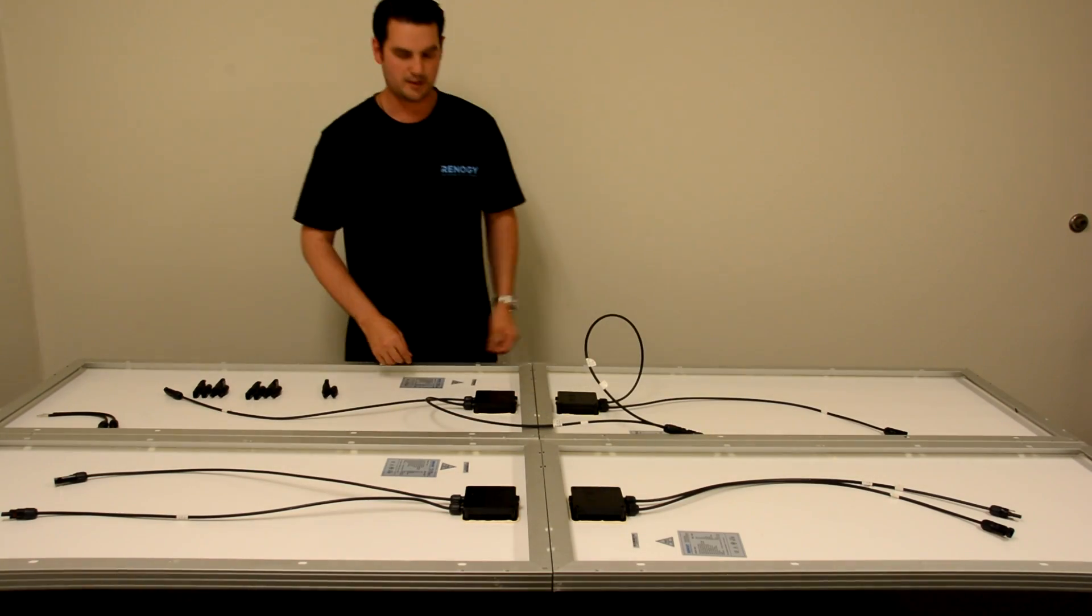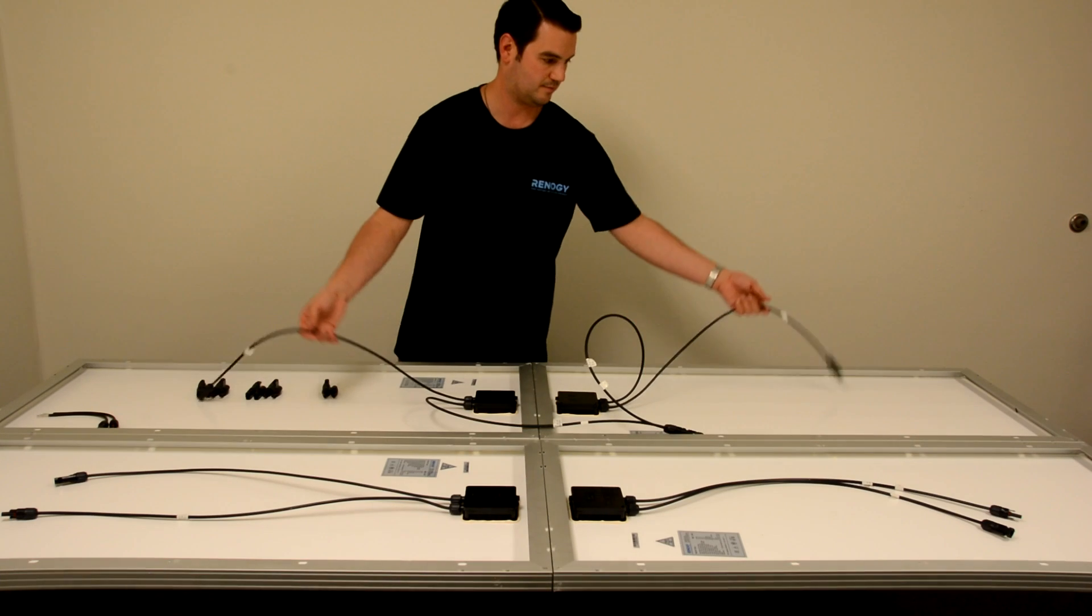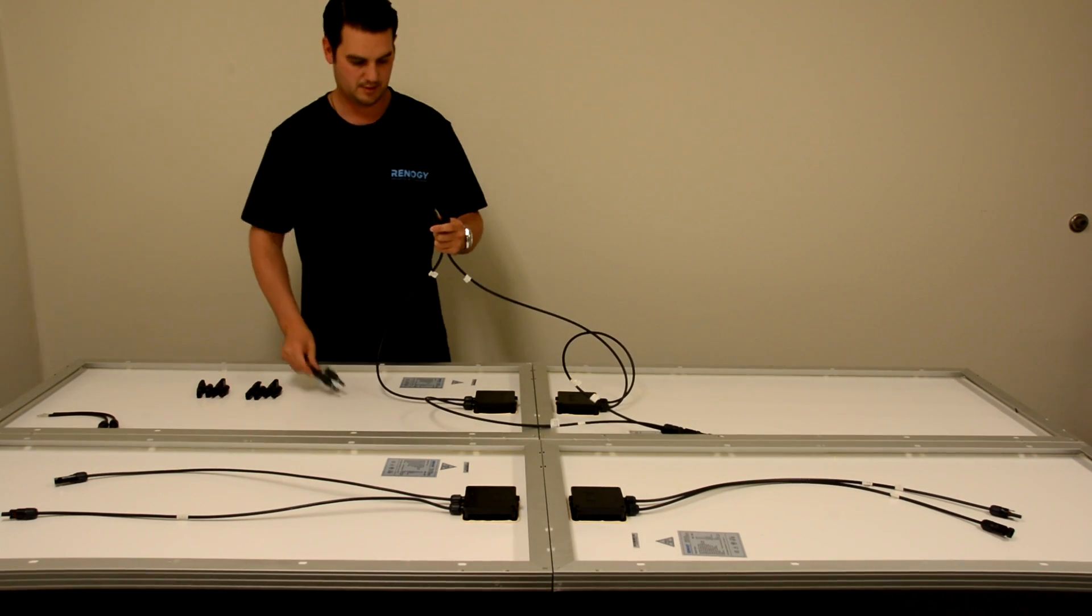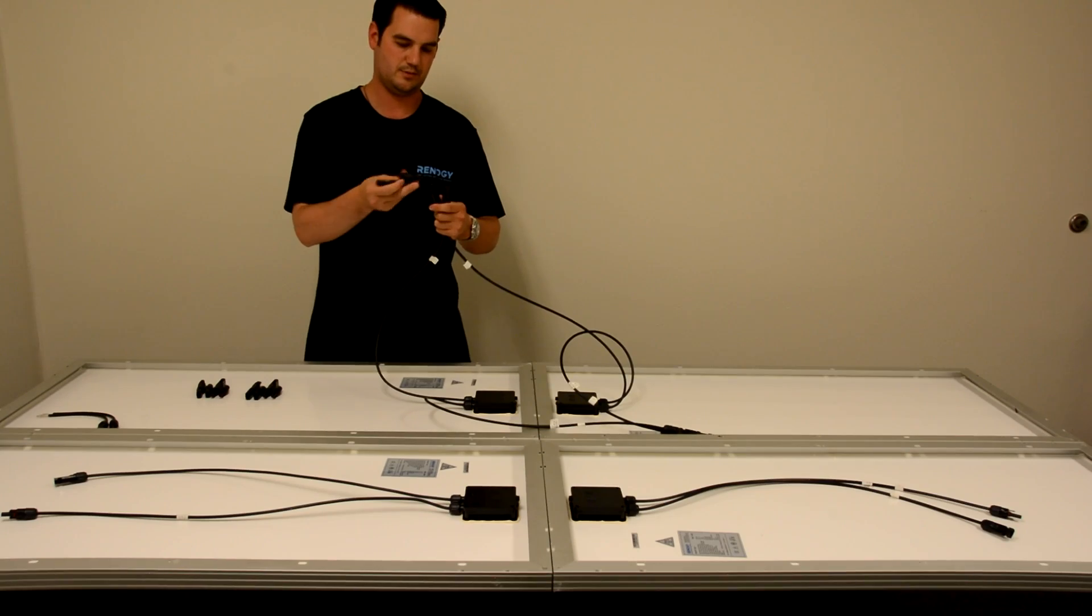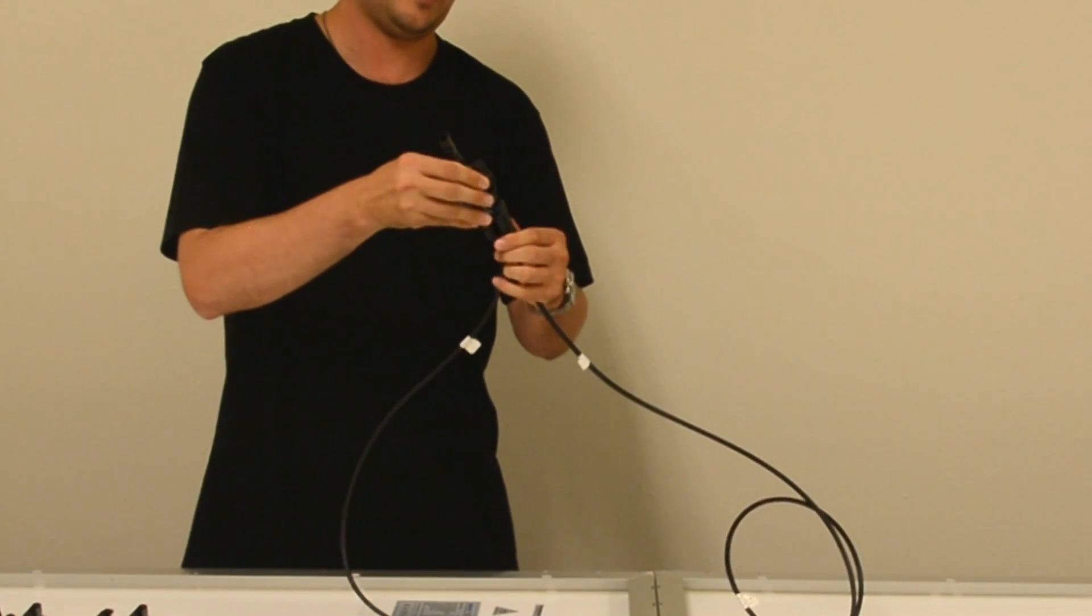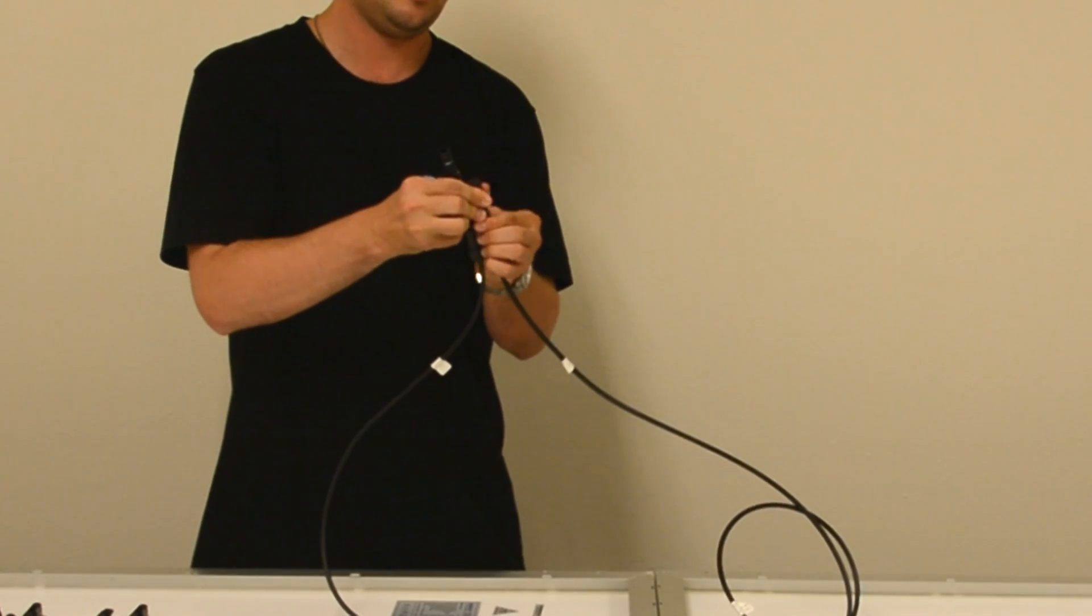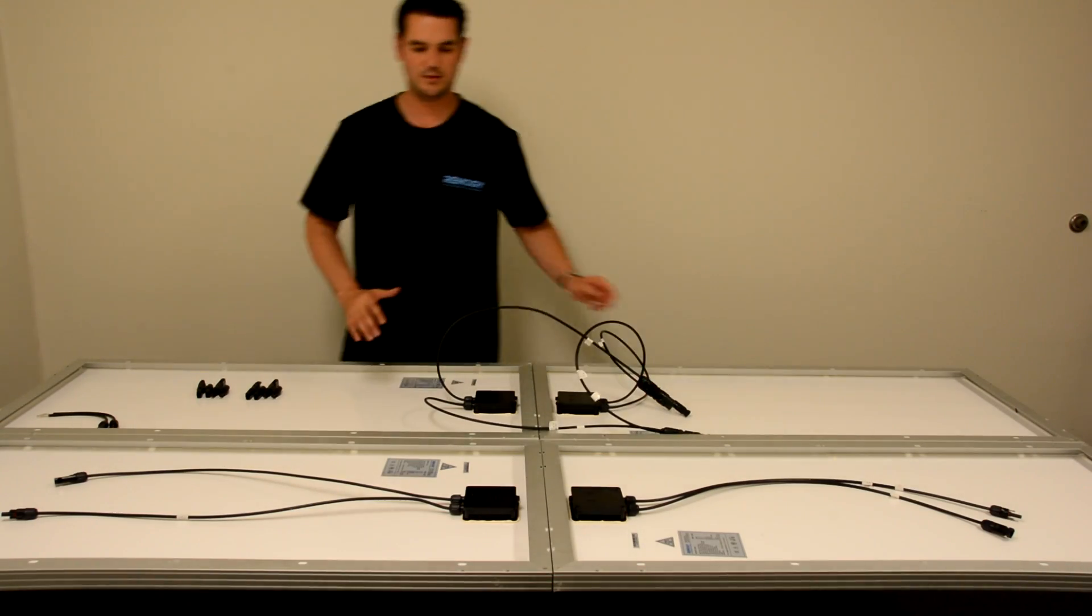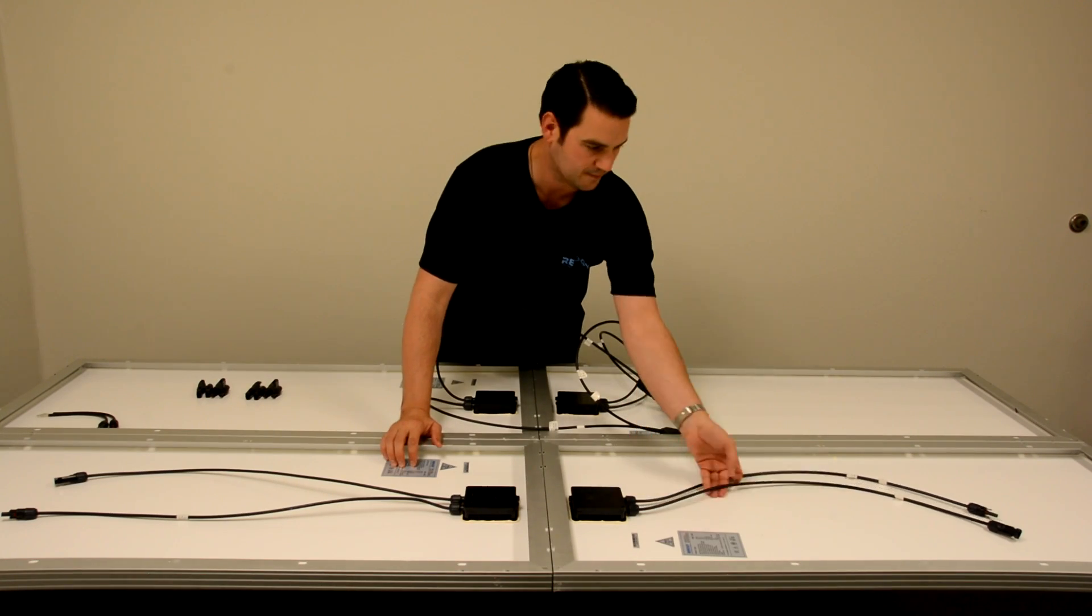The second step is to take our negative leads, take our other branch connector, and put this in. And we must repeat this for the other side as well.